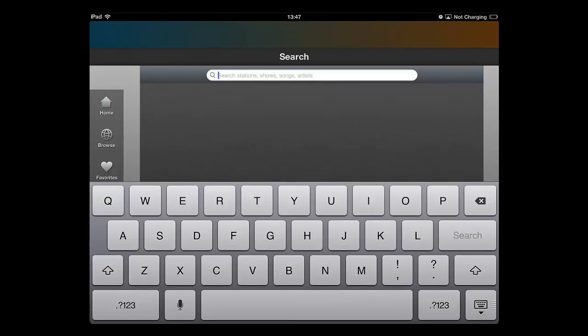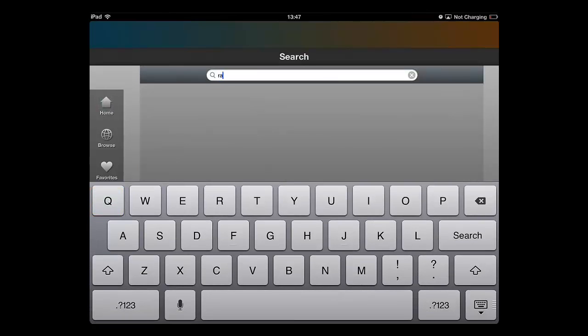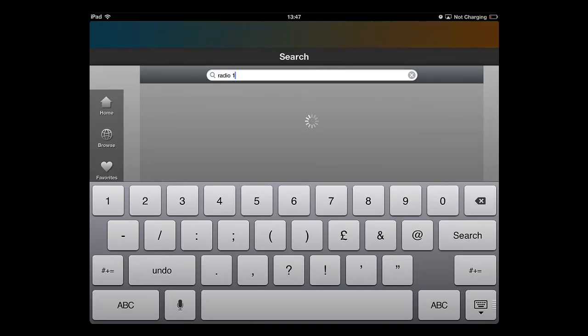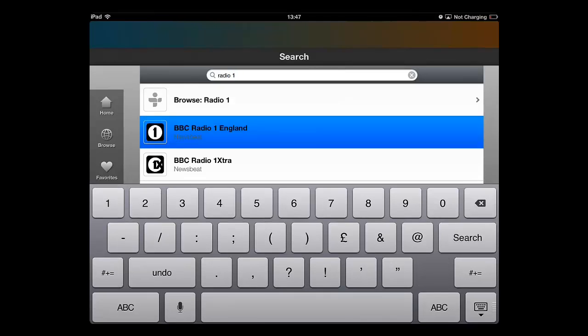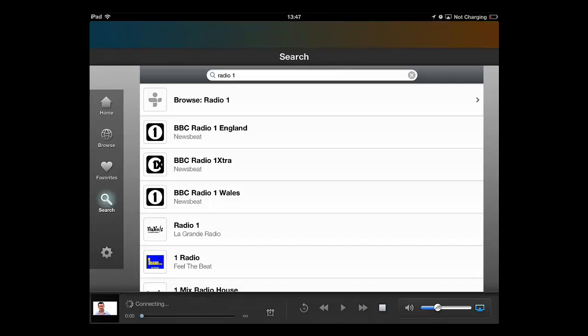Enter a search term, for example Radio 1, and a list of options will appear below. Touch one of these and the app will connect to that station and it will start to play.